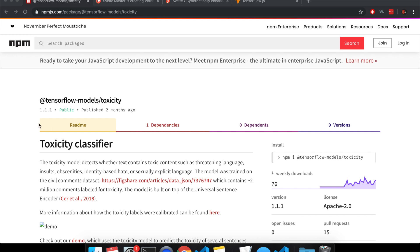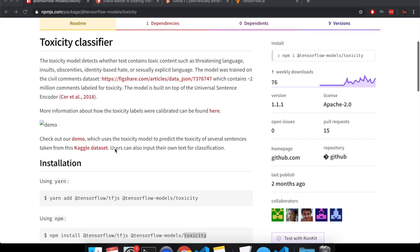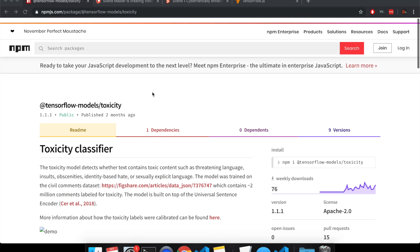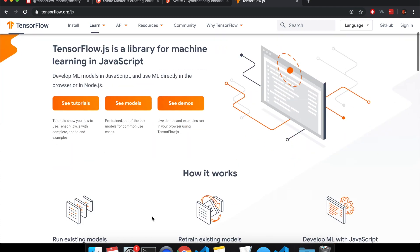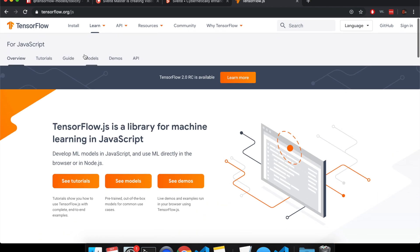Hi there, so in this video I'm going to talk about using a toxicity classifier for text using TensorFlow, TensorFlow.js. TensorFlow is usually in Python, but they also have a JavaScript version, so if you want to look at that, you can.